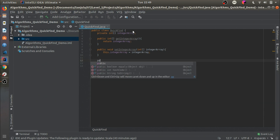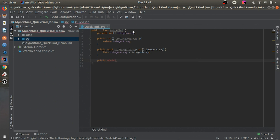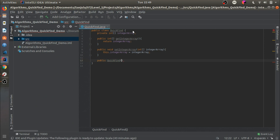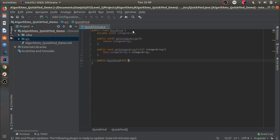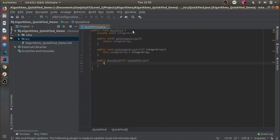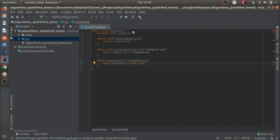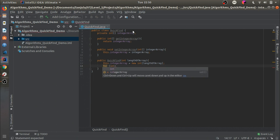Then we should make the constructor. It should be named QuickFind since that is the name of the class, and it should take in a parameter for the length of the array. So we say `this.integerArray = new int[lengthOfArray]`, which will basically create a new array with the maximum size of the given length.